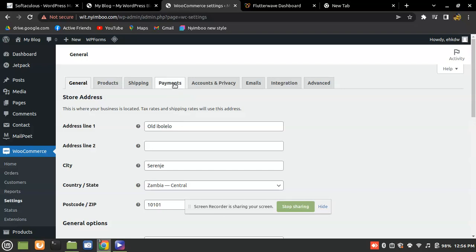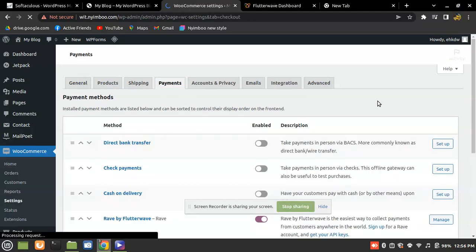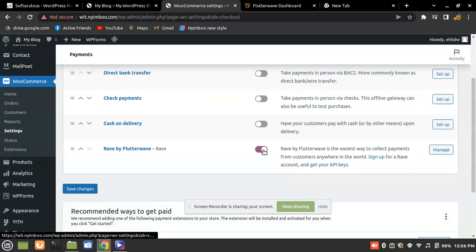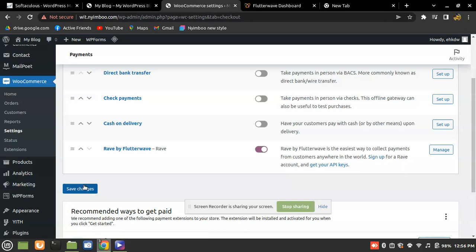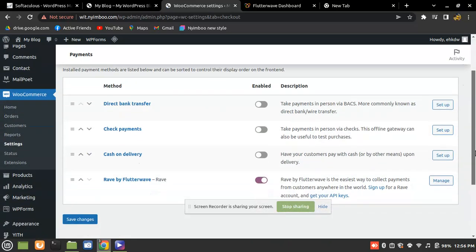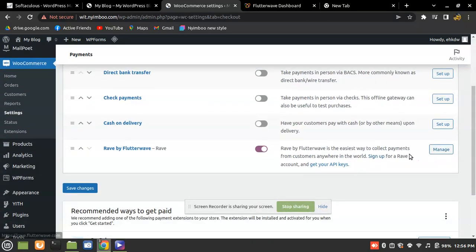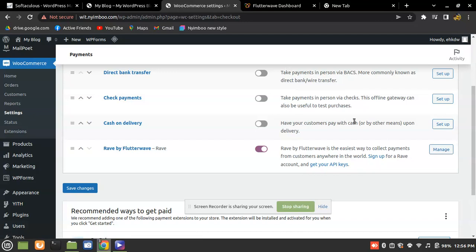The next thing is to set up a payment method, so click on 'Payments'. By default you need to switch on and activate the Rave payment option. When it's your first time setting this up it should show 'Manage'. Click on 'Manage' to proceed to the configuration screen.